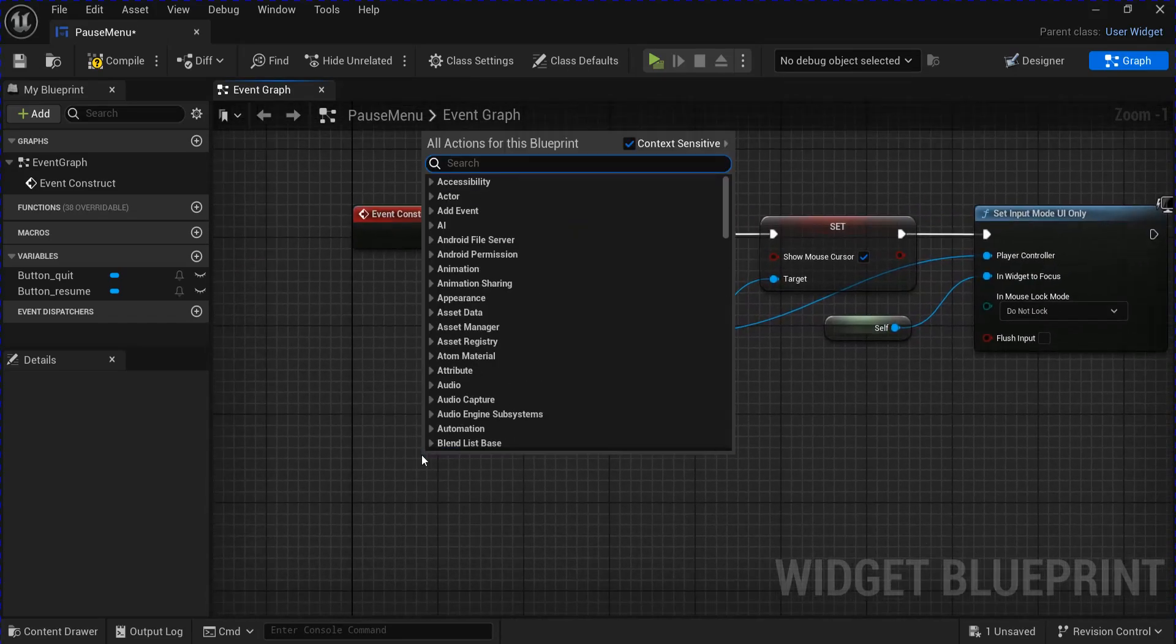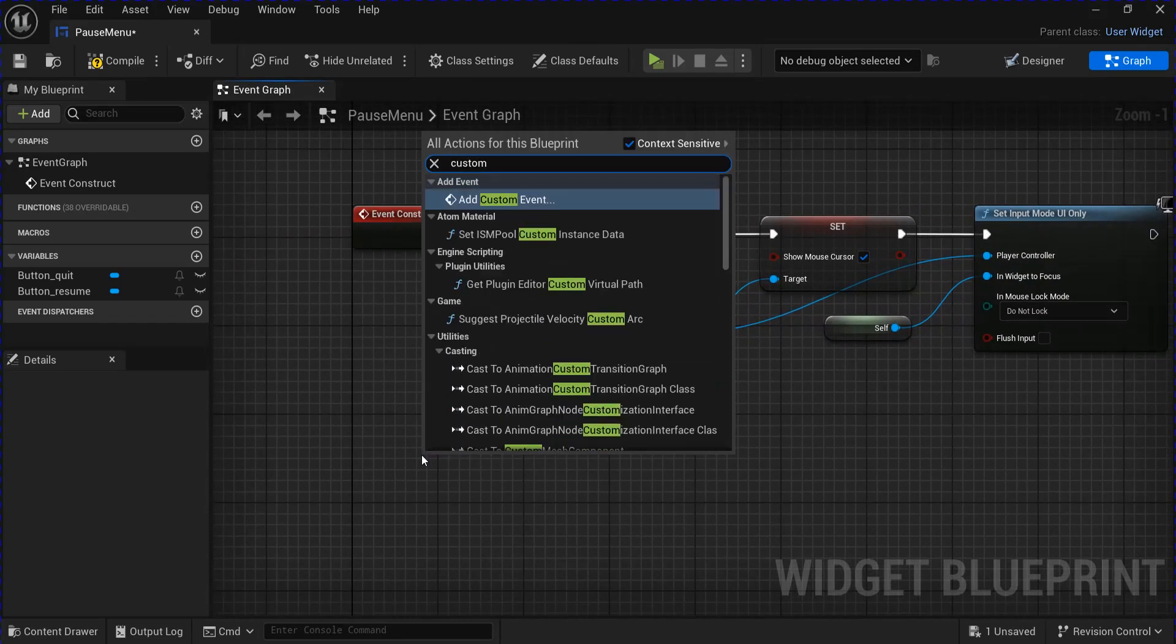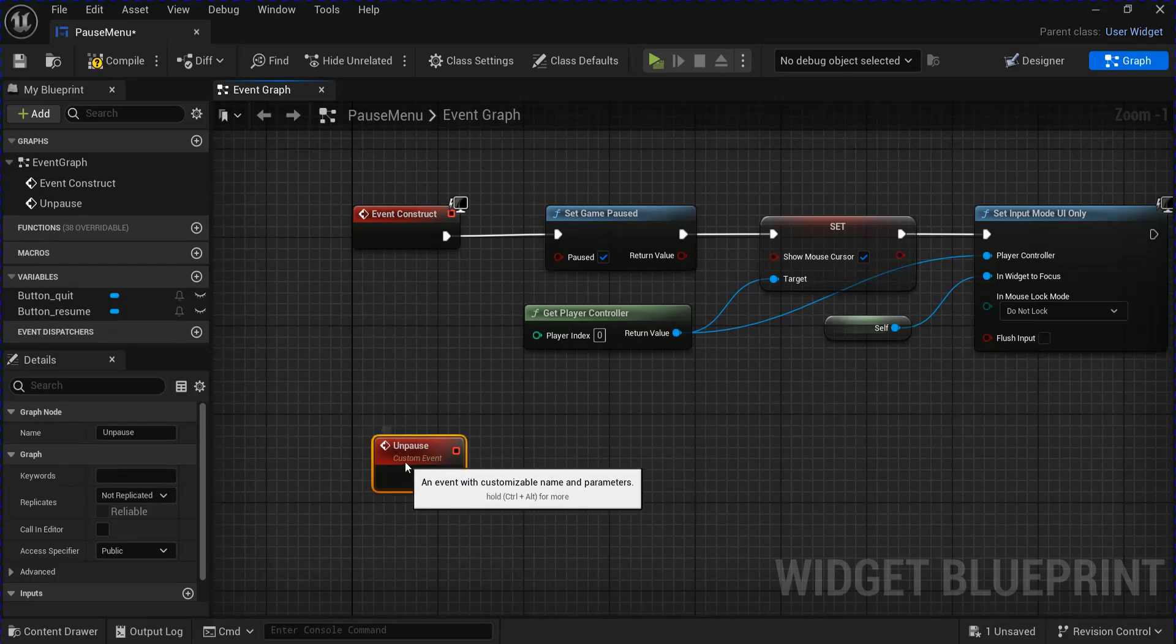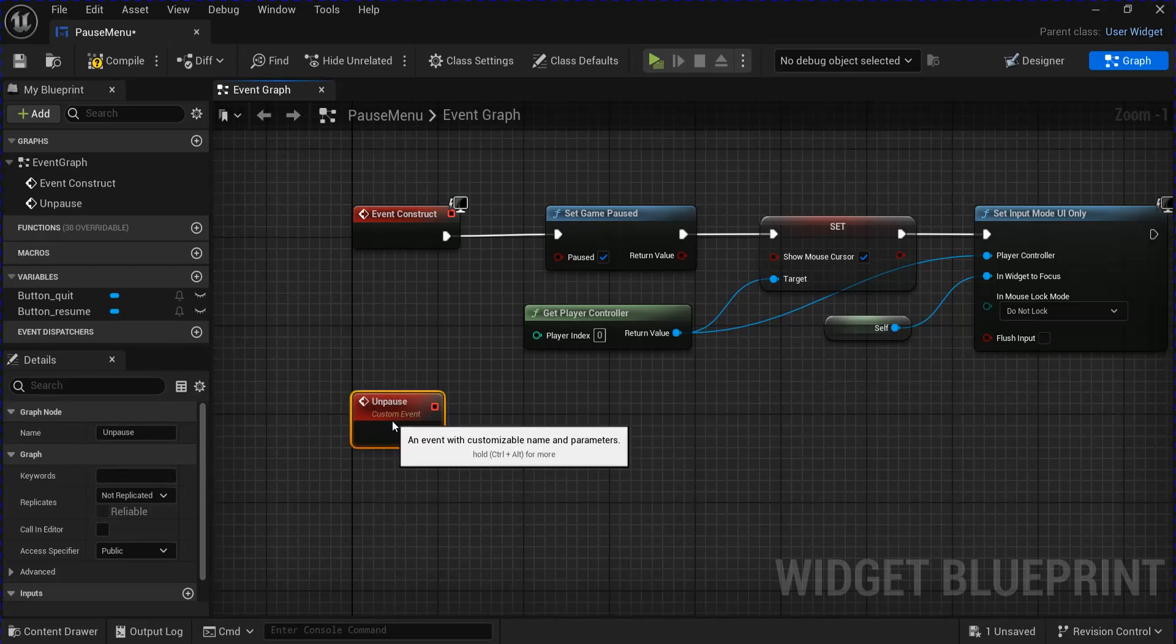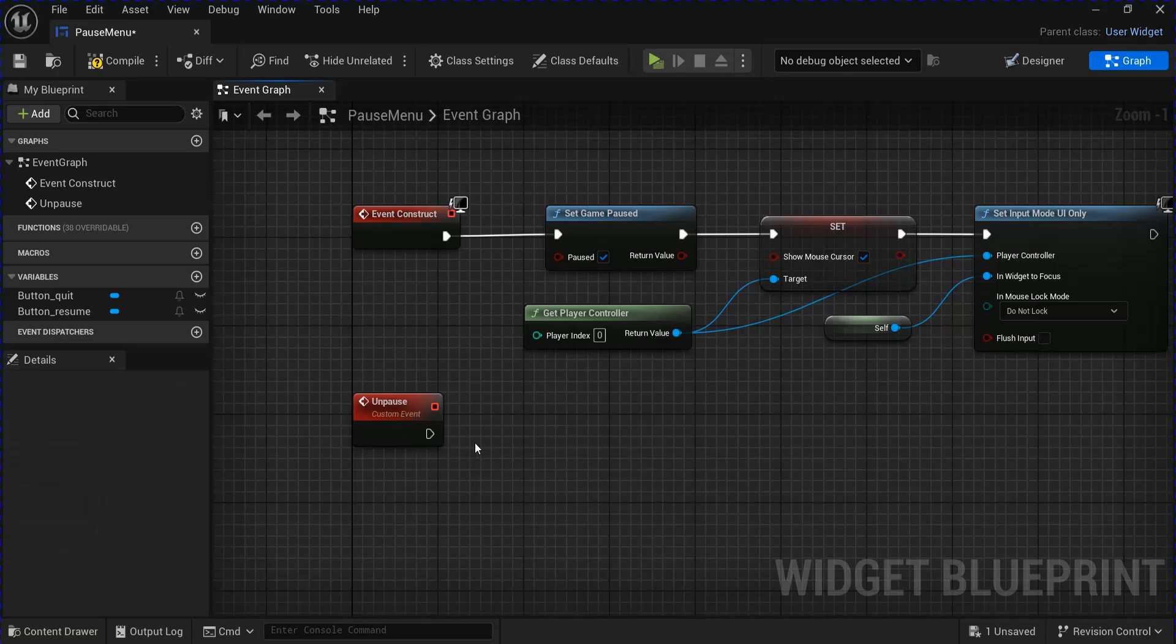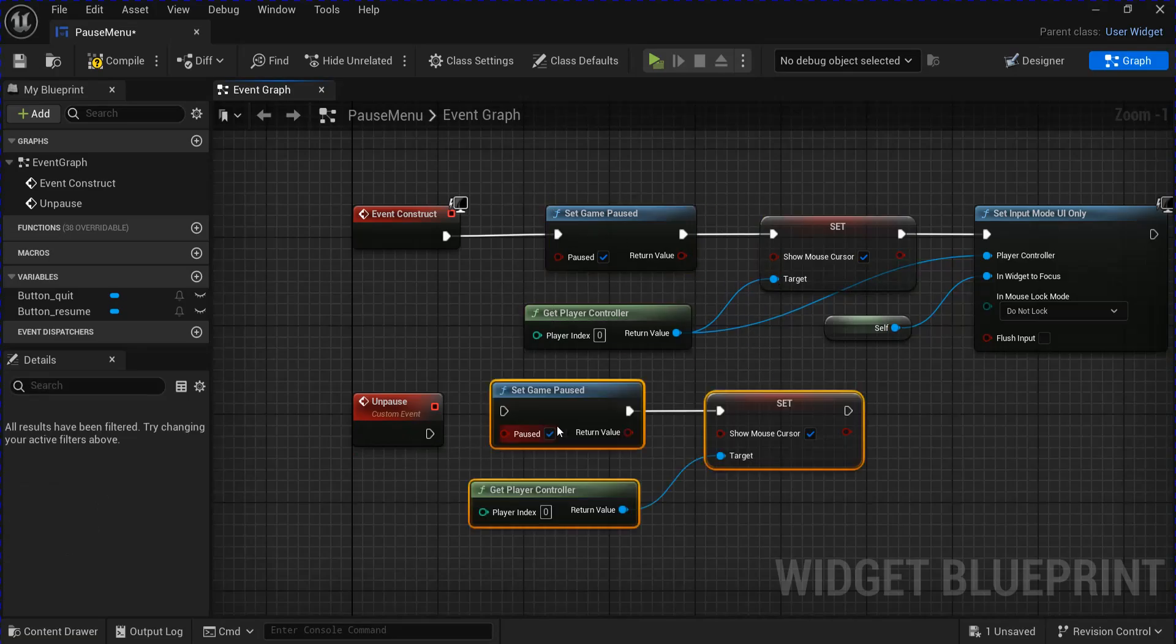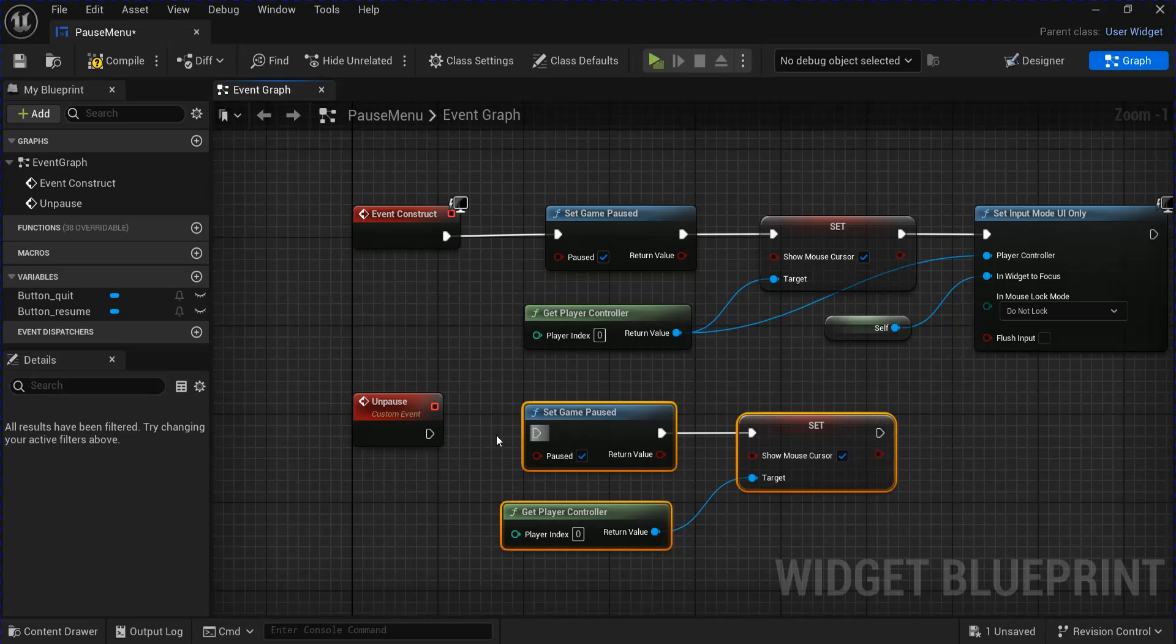Then we're going to make a custom event for Unpause. You can copy these three and paste them down here. And then set them to false.